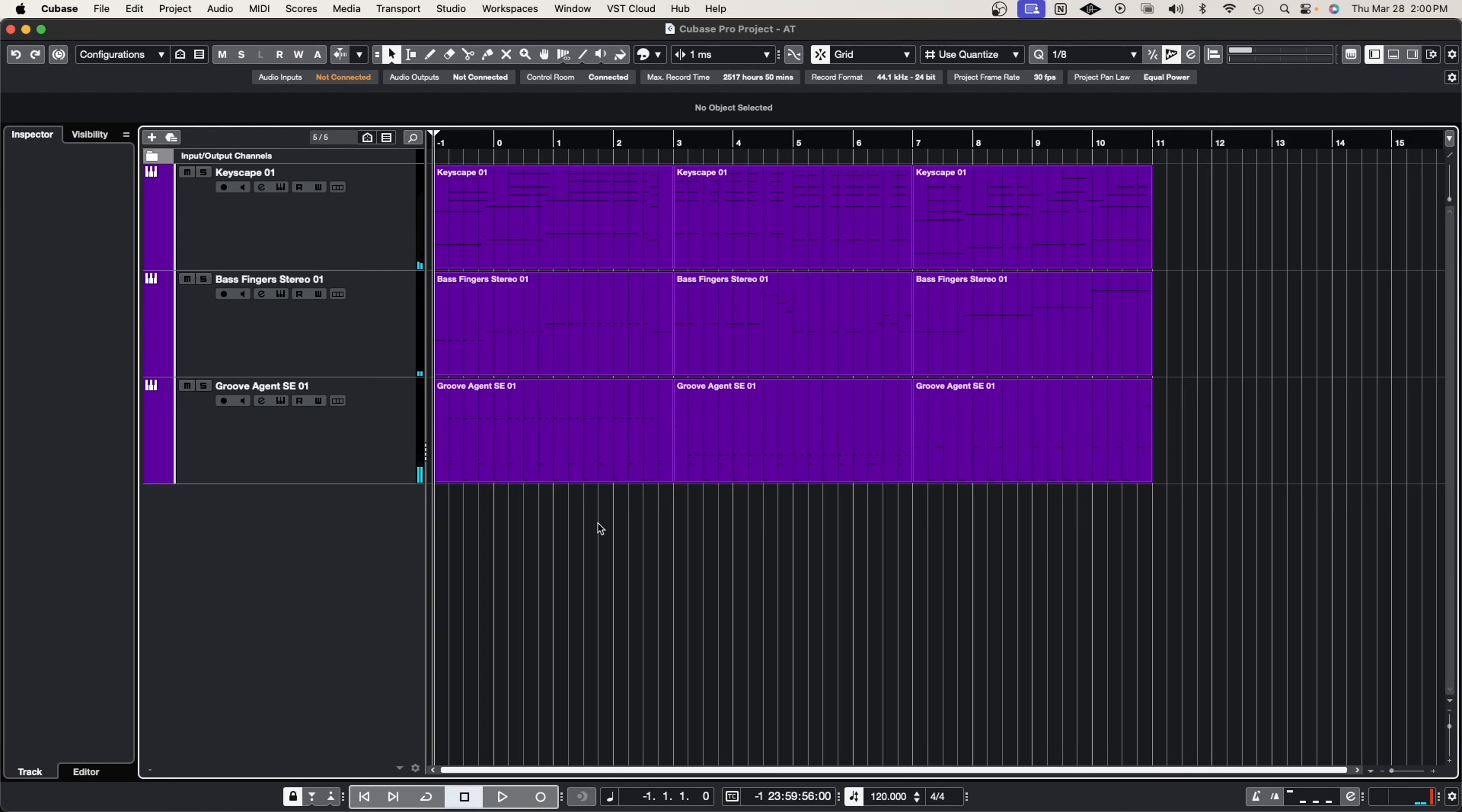And just like that we created our brand new arrangement. We moved all the pieces around without you having to go in each region and shifting it yourself. Cubase does this all for you, and if you are a songwriter, this is a perfect tool to master.